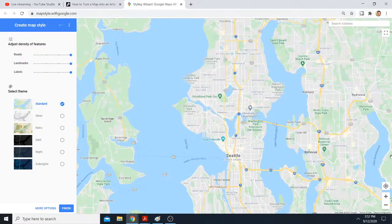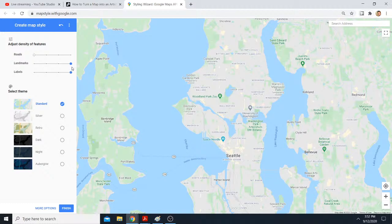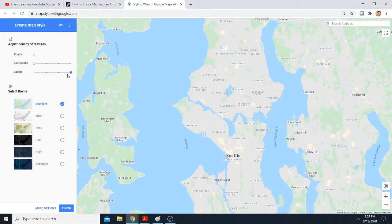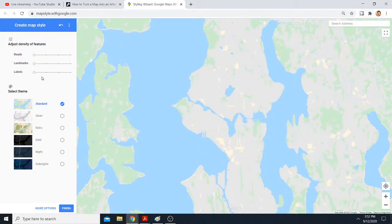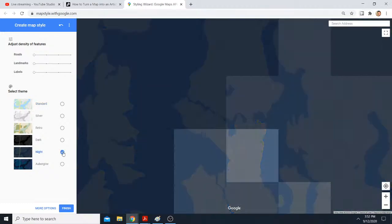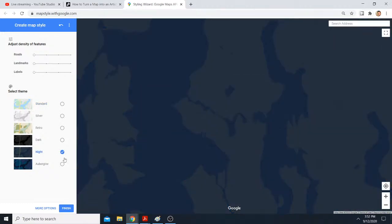Let me just click through on this. One of the first things to do is just turn the roads off, turn the landmarks off, turn the labels off. And what I tend to do is click the night theme just to get things going.